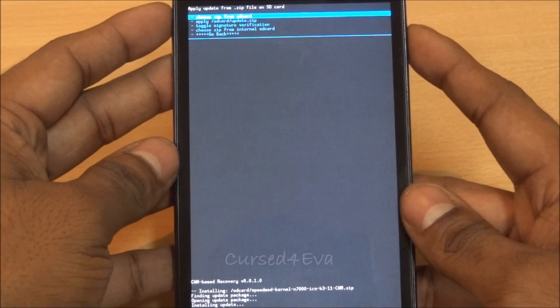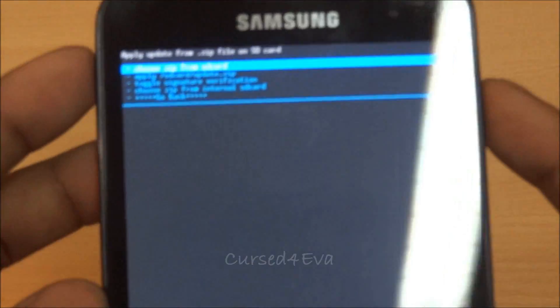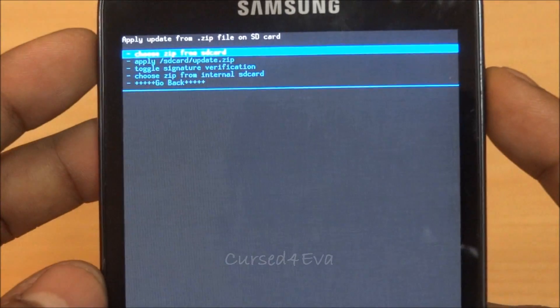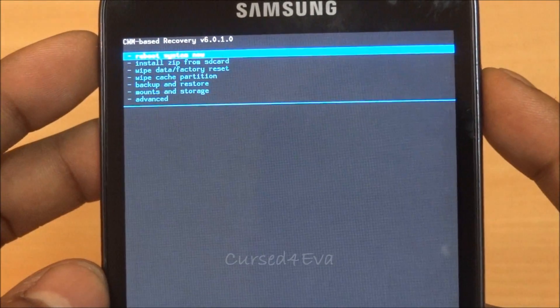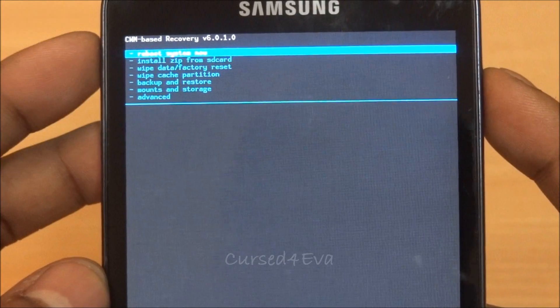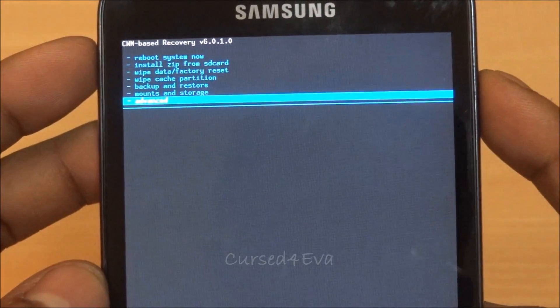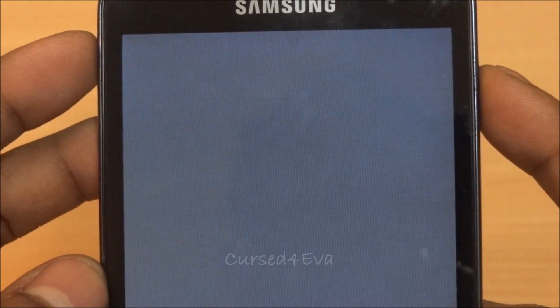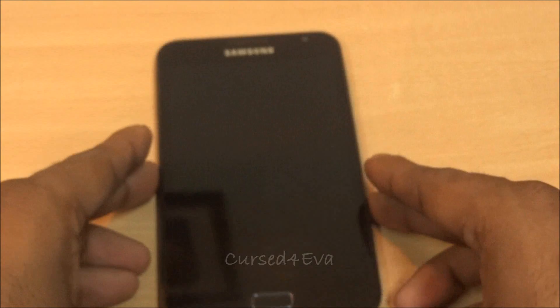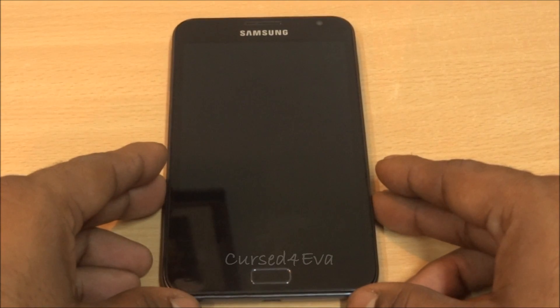Wait for the process to complete. Now go back and go into advanced and hit reboot recovery. Wait for the recovery to reboot.